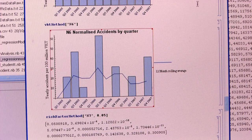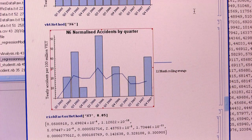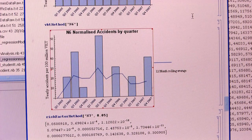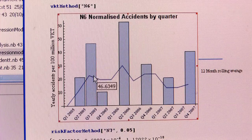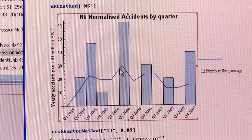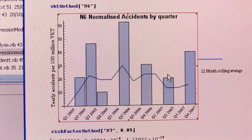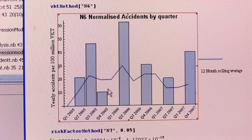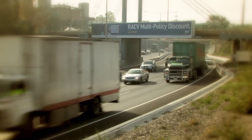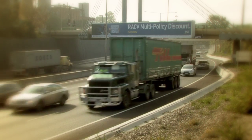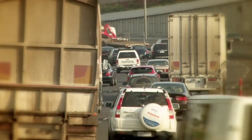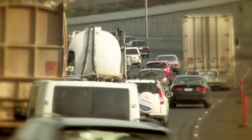This is a graph of the accident rate on a section of CityLink Road. It shows the accidents per quarter over a period of time. This is the expected accident rate. Underneath that line, it's clearly safer than we would expect.